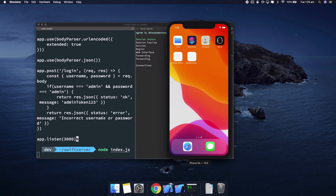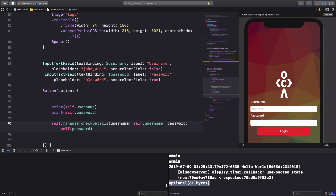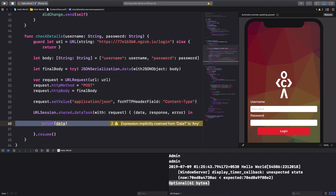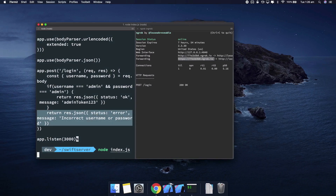Running the simulator: entering admin/admin and hitting Login, we see we get back about 61 bytes from the server — some JSON response we need to decode. First, I'll add a guard to ensure data is non-nil, otherwise the app would crash at runtime: `guard let data = data else { return }`. Now let's actually decode this data into a Swift dictionary.